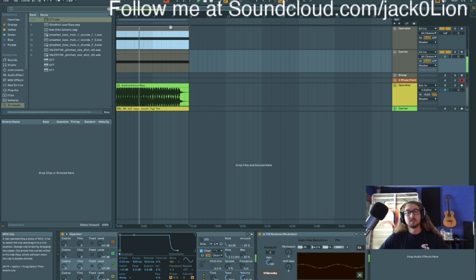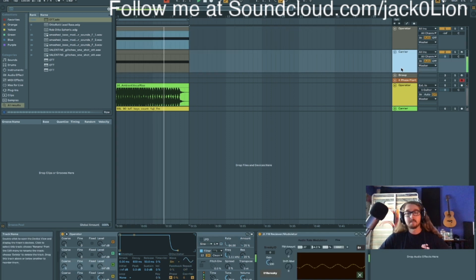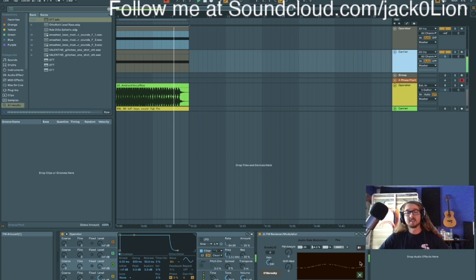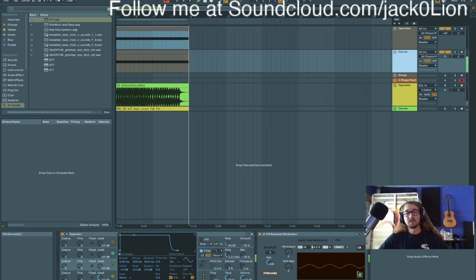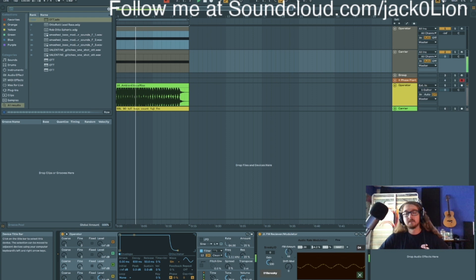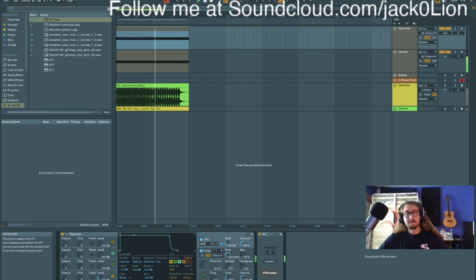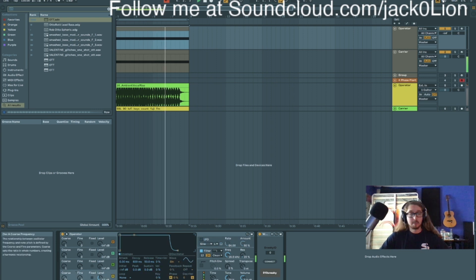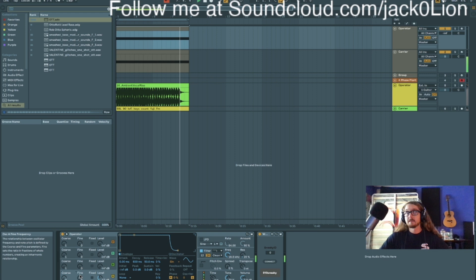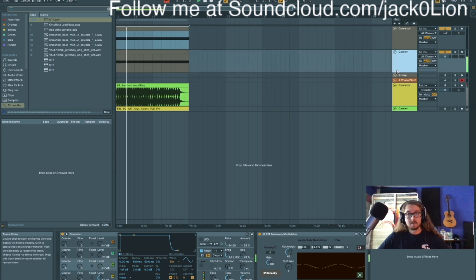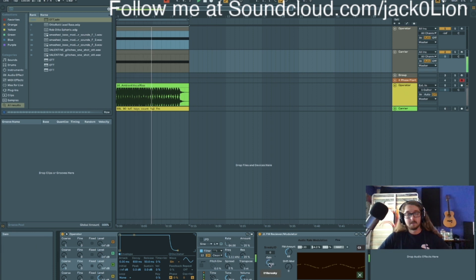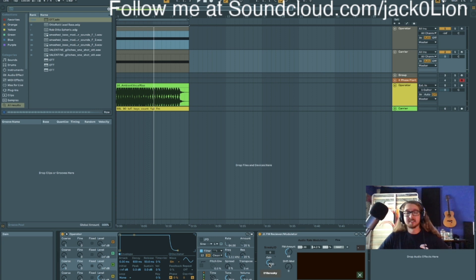So watch what happens if I turn the LFO on here. You can see the frequencies start to change. Okay, so watch what happens when I turn this up. We start to get FM synthesis.